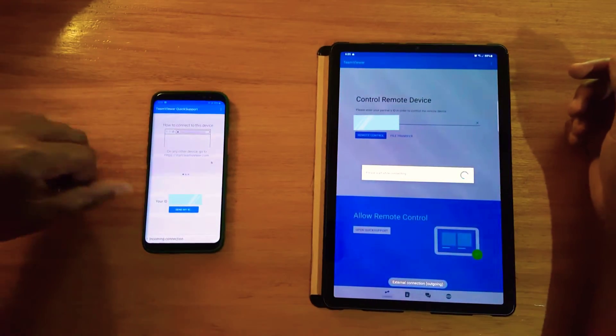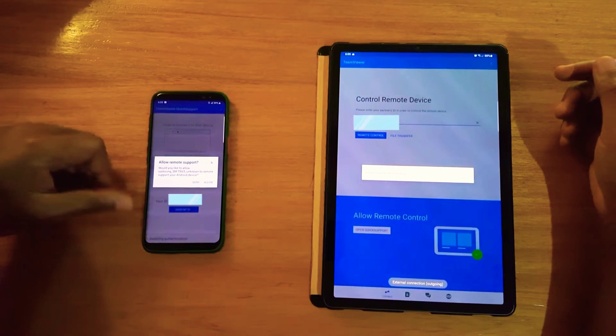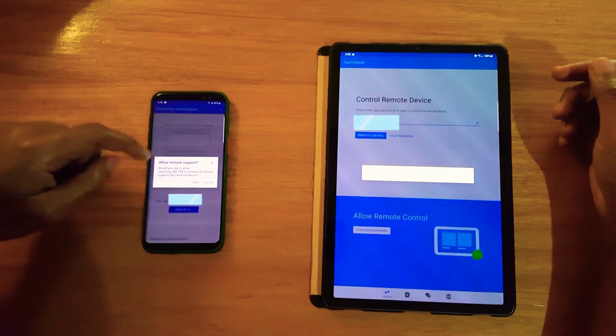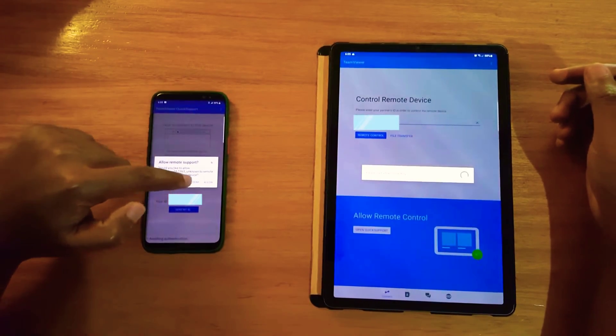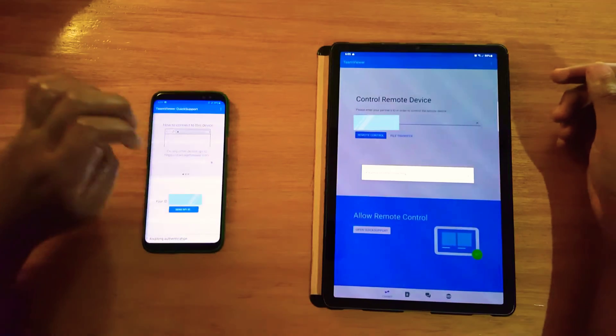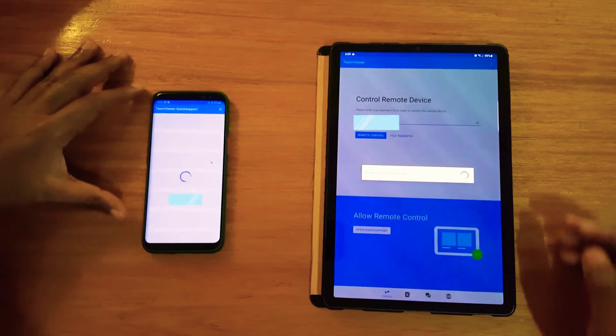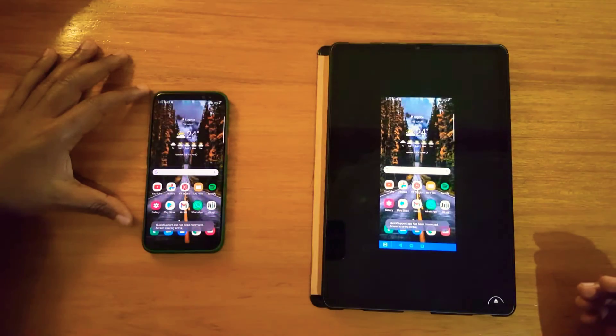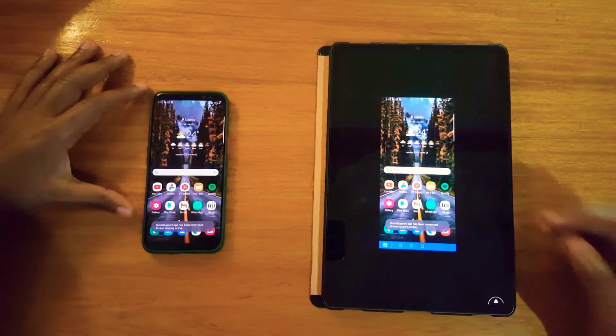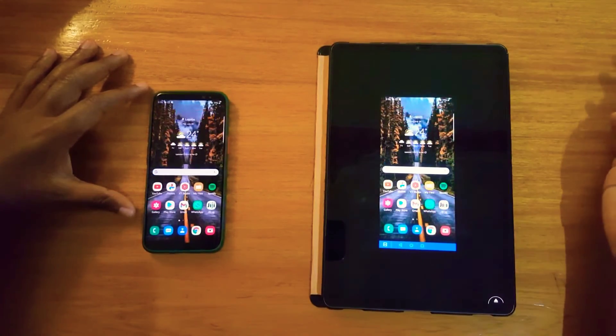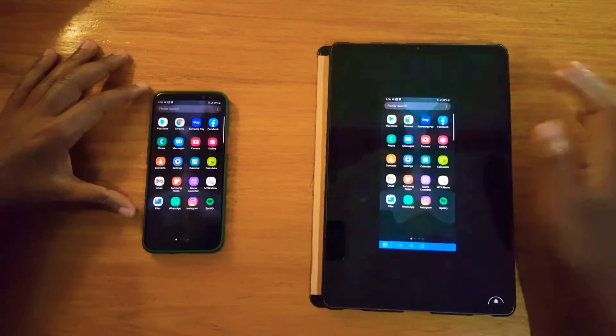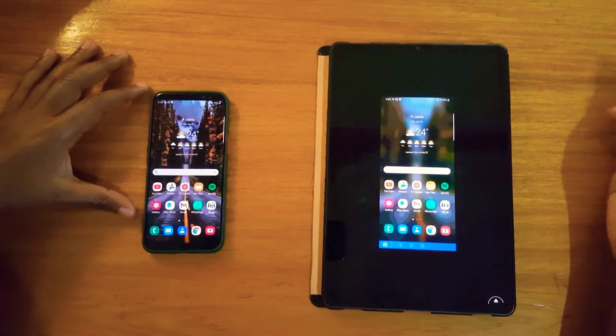Then it will ask you to give permission to connect. So once it's connected, then you can control your phone remotely. So that's basically all you need.